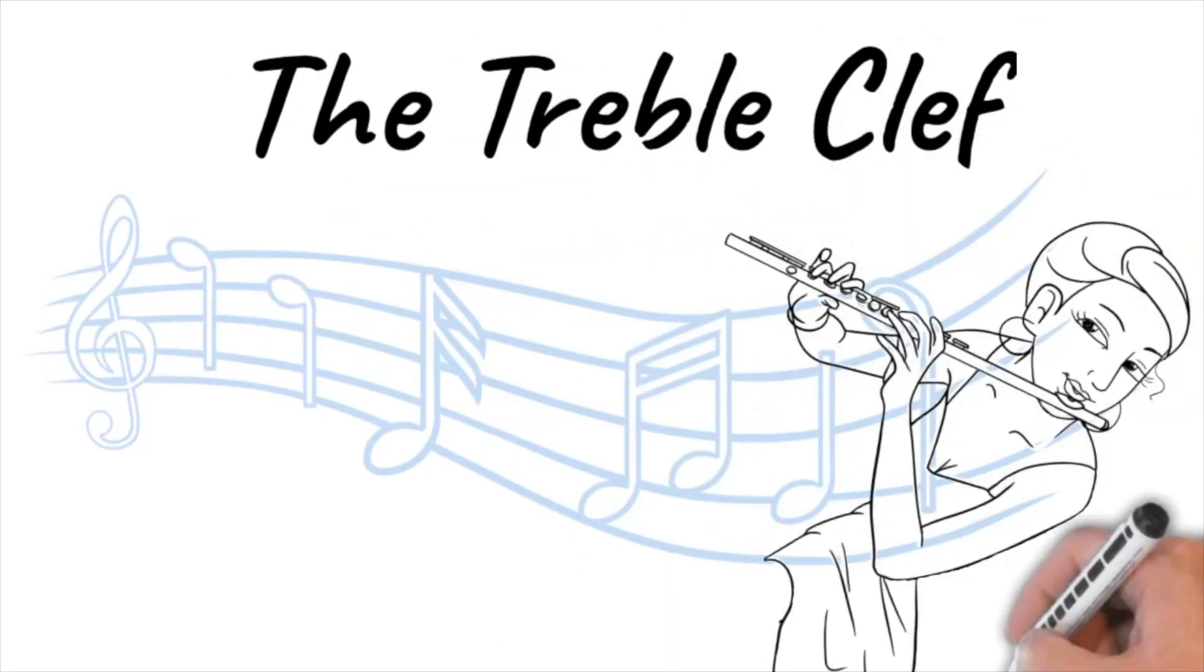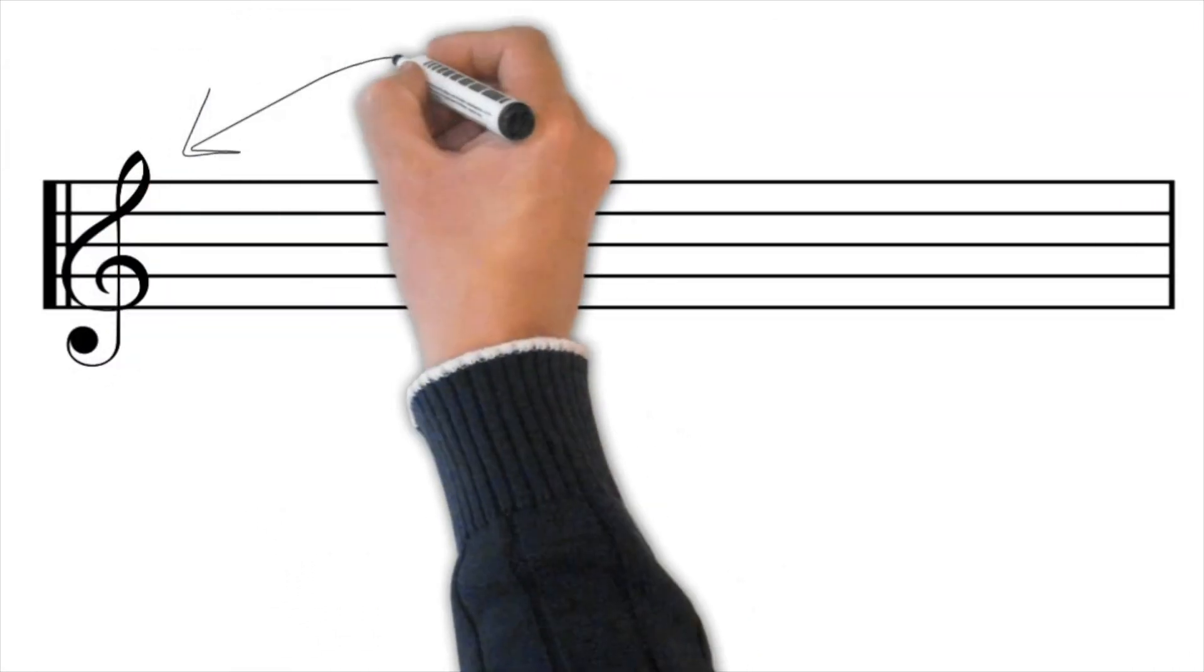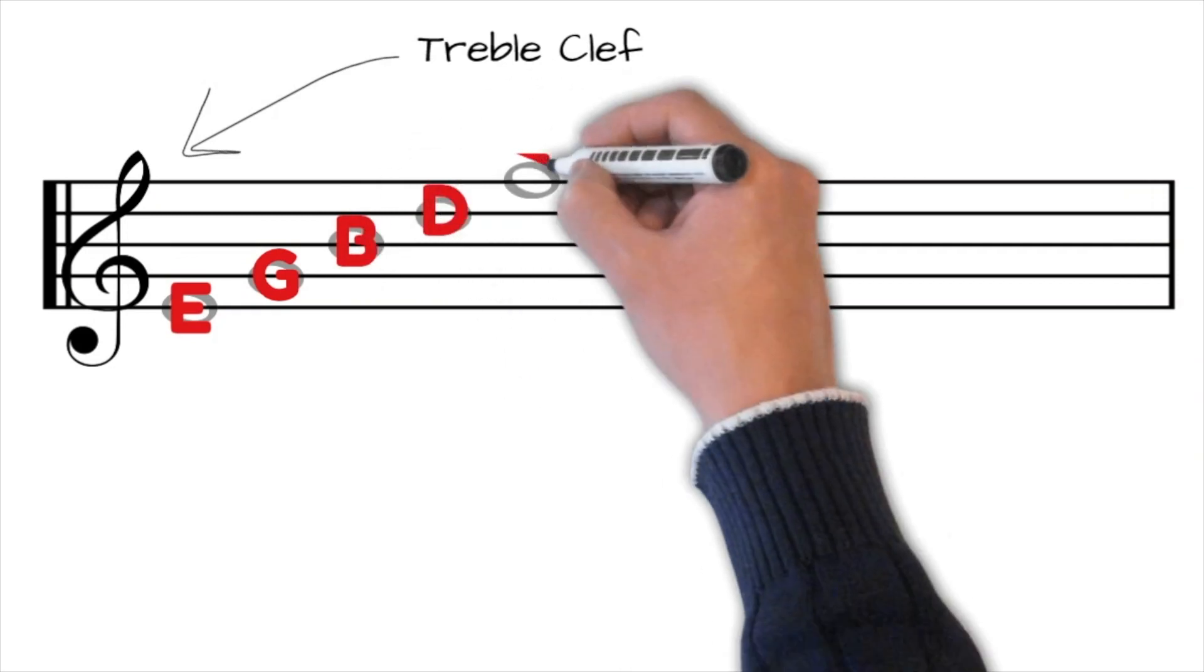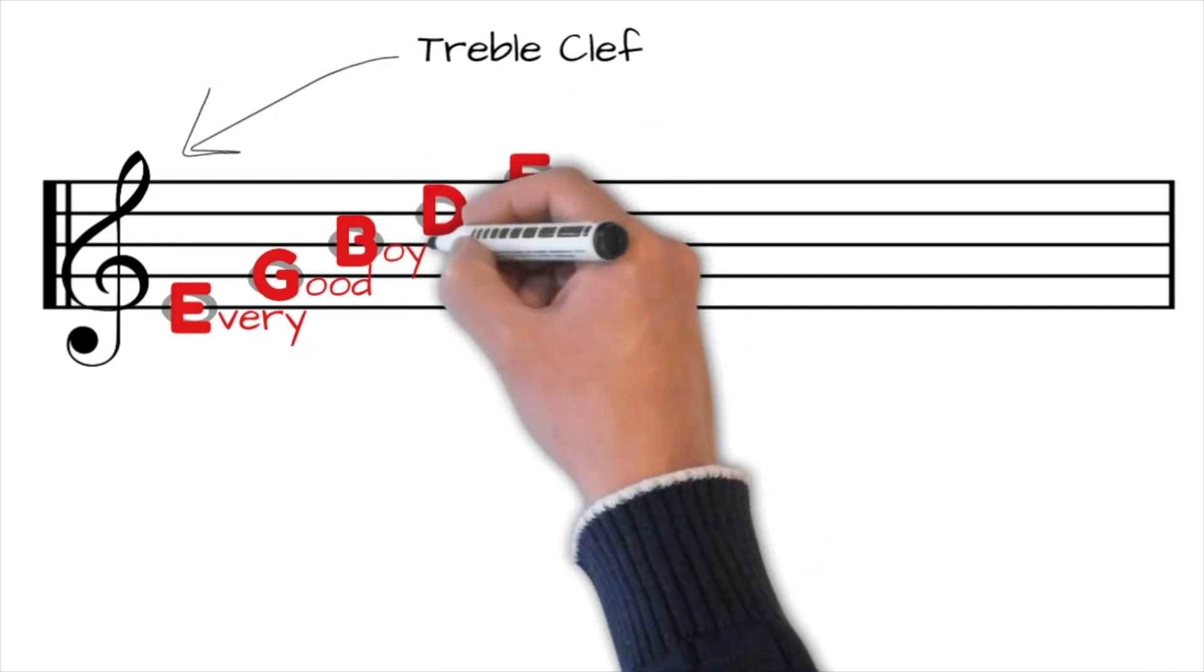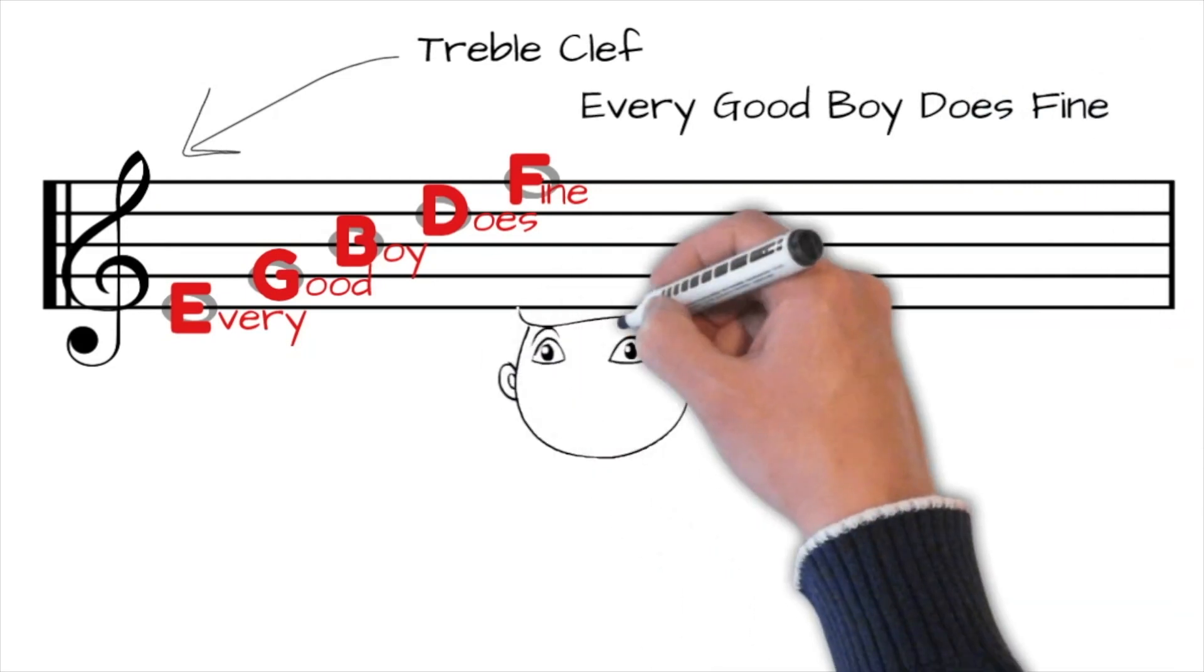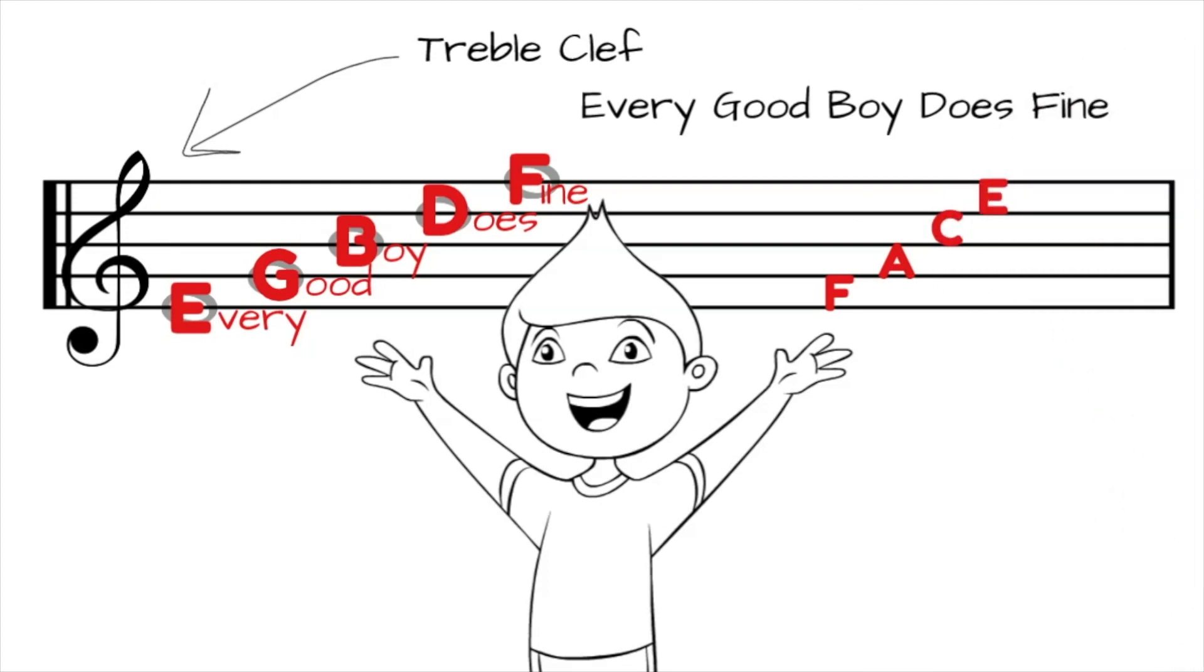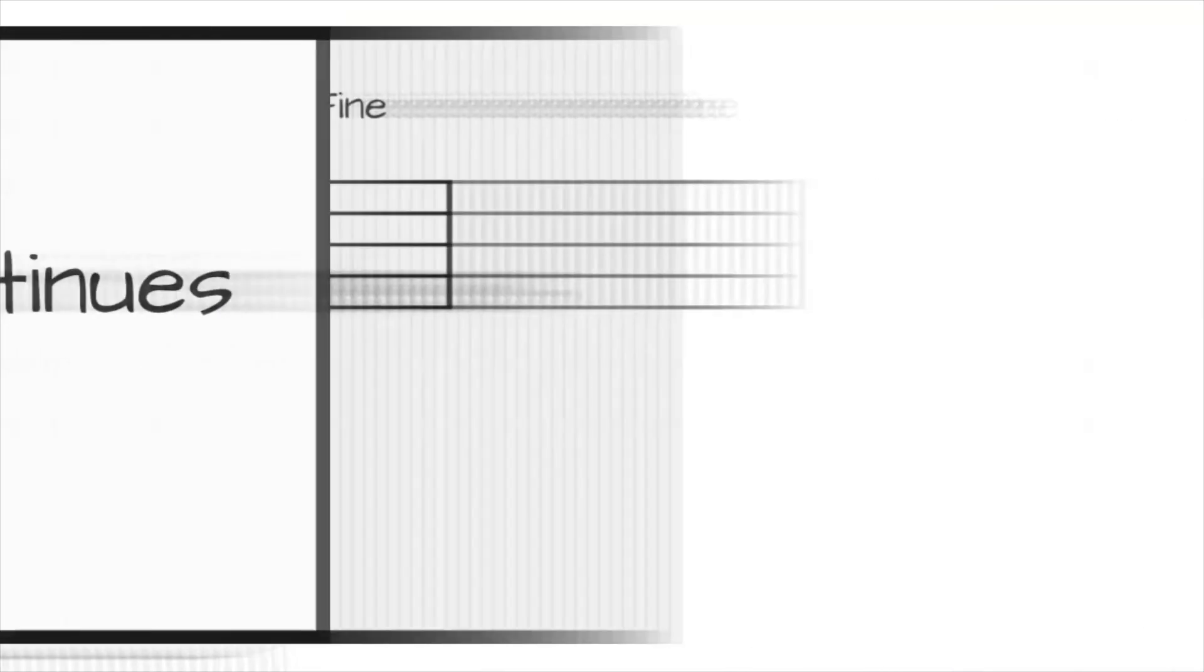Hi, today we're going to learn about the treble clef. The treble clef is a symbol that tells us which notes to play or sing higher in the musical scale. As you can see, the notes on the treble clef start with E followed by G, B, D, and F. One way to remember this is to use a mnemonic device like every good boy does fine. Each letter corresponds to the name of a note and the phrase serves as a memory trigger to help you remember the order of the notes on the treble clef. Pretend that we completed this scene. And then here's our ending.